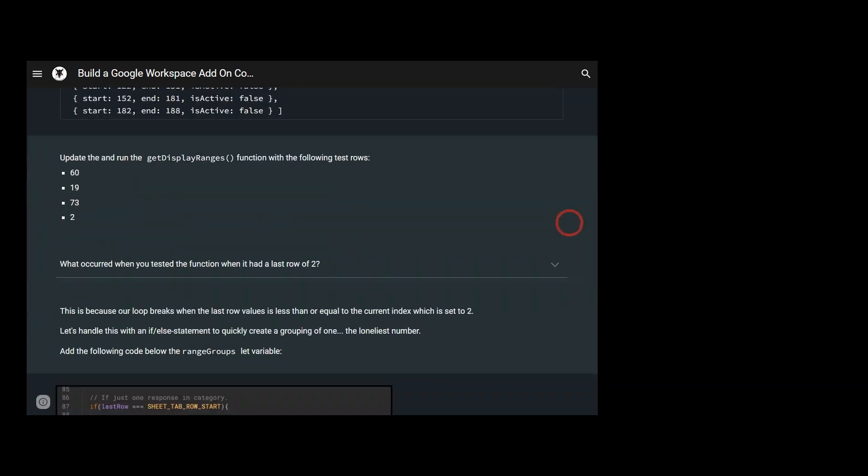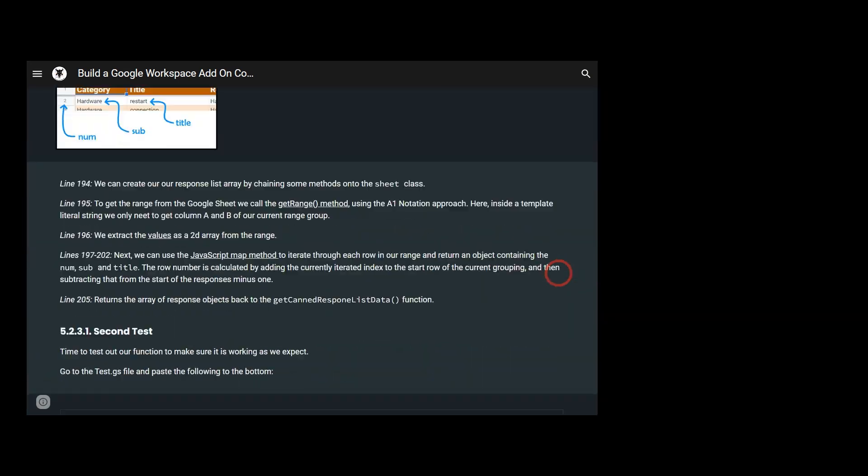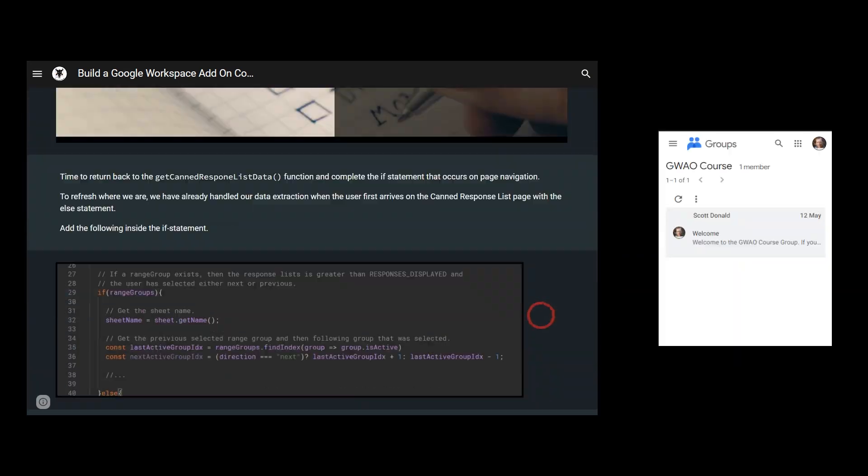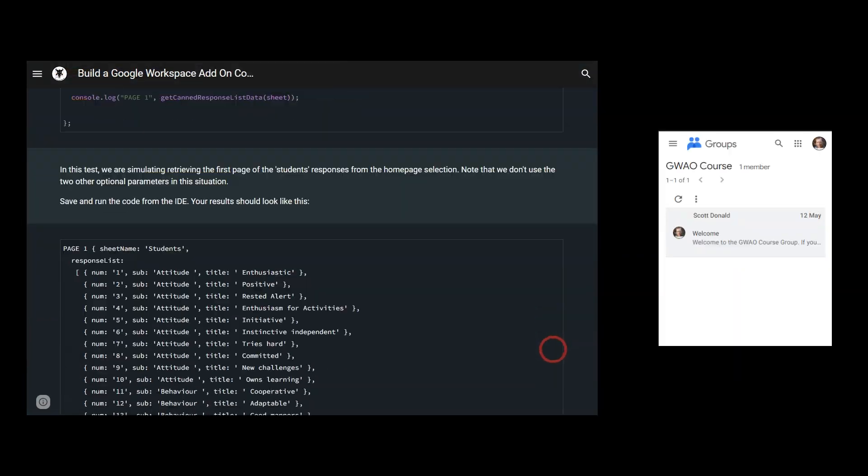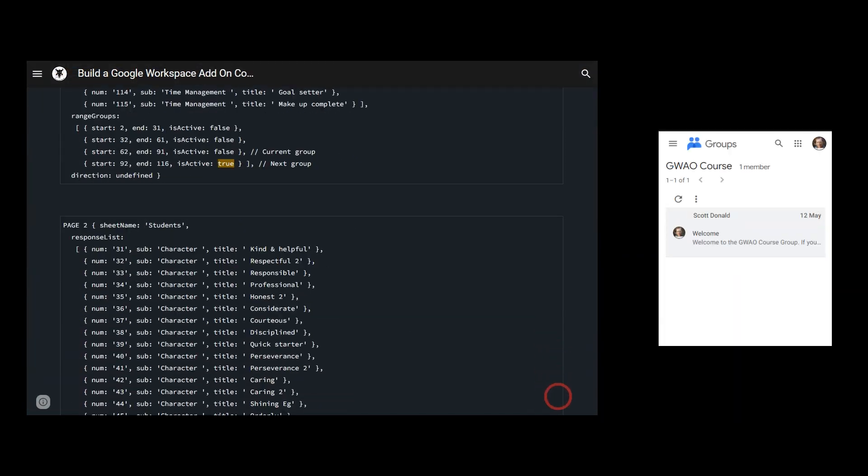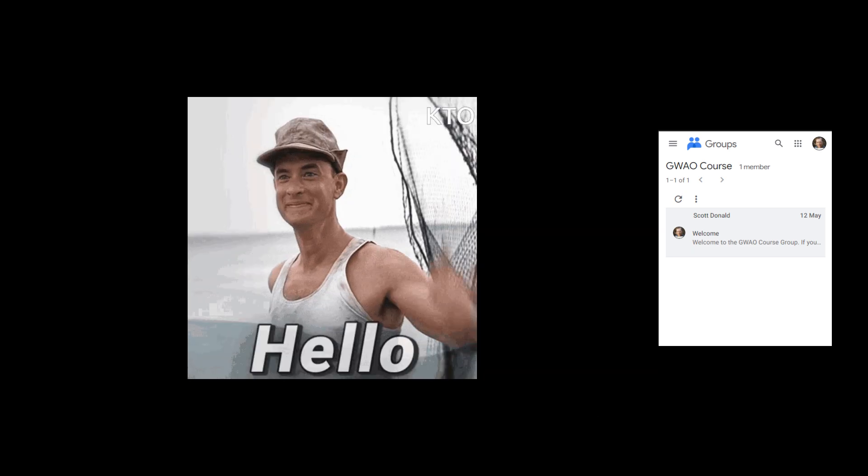You also get access to the course's Google group for collaboration and troubleshooting or, you know, just say hi.